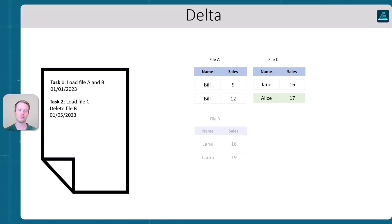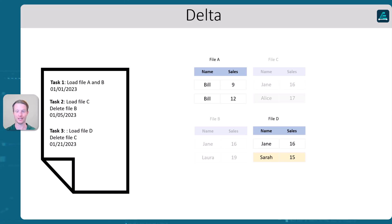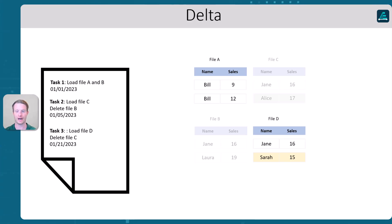Now let's say we've realized we've done this wrong. Again, Alice is wrong. We want to change the value once more. So we're going to delete file C and load in file D, right? Which has Sarah, which is the actual true value. And so we're left with file A and D.